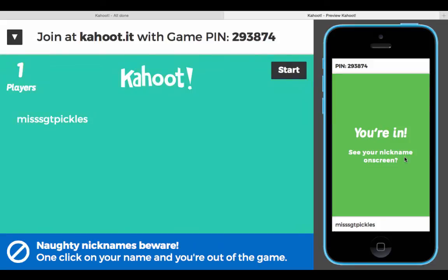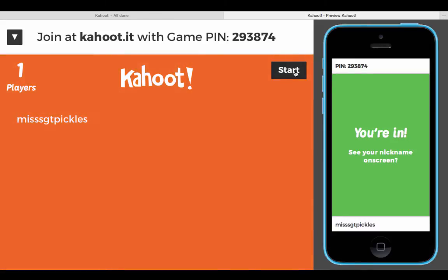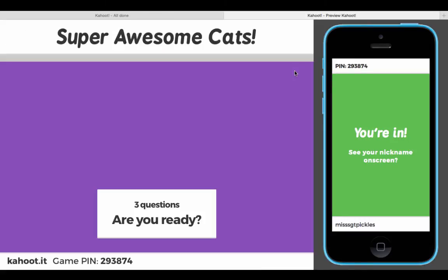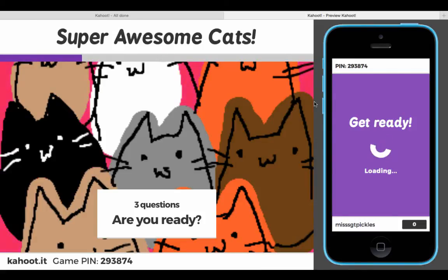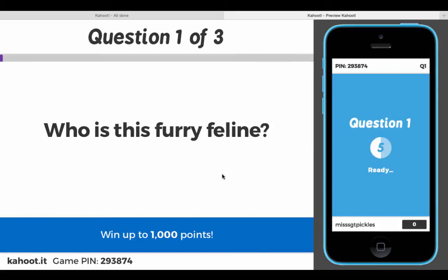Their nickname will show up on your desktop screen, and if you notice a kid puts up something inappropriate, you can boot them immediately. Once you're ready, you click start and the game is ready to go — 'Who is this furry feline?'